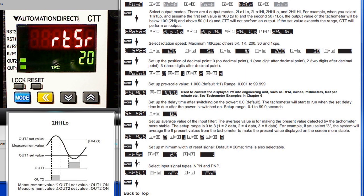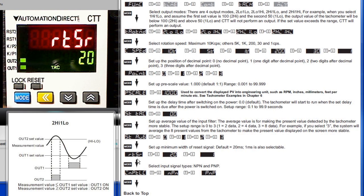This is the minimum width of the reset pulse. You can choose between 1 and 20 milliseconds. Choose the wider pulse if you are concerned about noise getting onto the line or debouncing switch glitches.